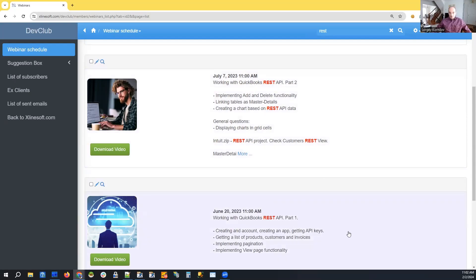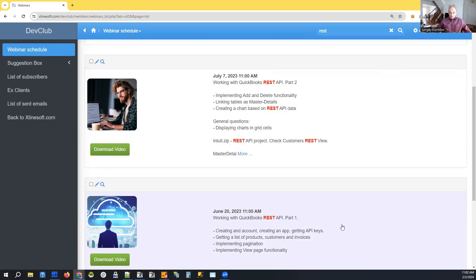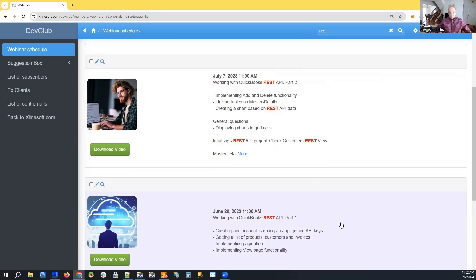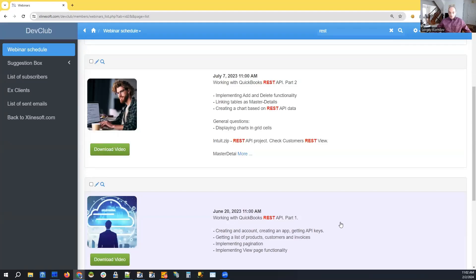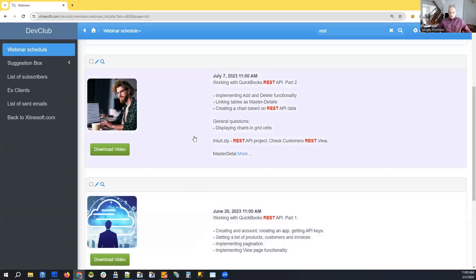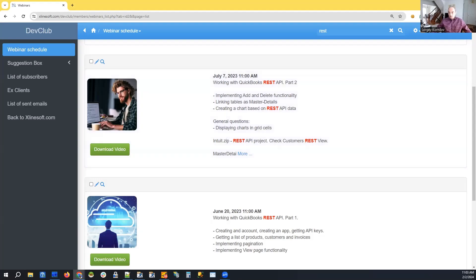It covers all the topics related to REST API from the very beginning, how to create an account, create an app in the control panel, get API keys, connect, authenticate, get list of products, etc. So these two webinars can be really useful if you are just getting into REST API.